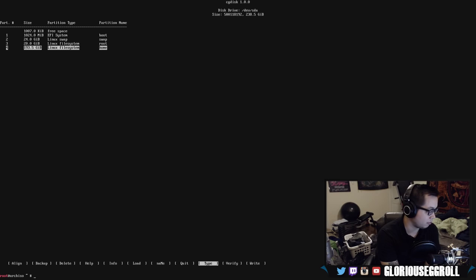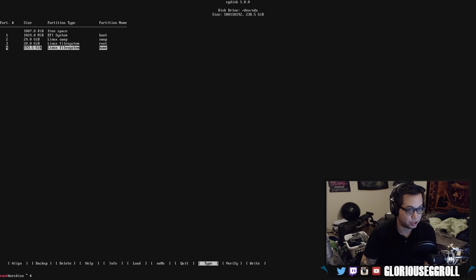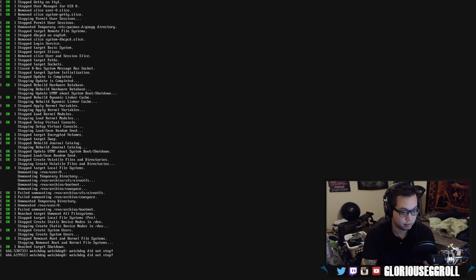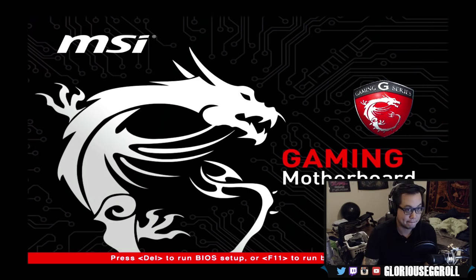So, we did that. Our partitions are written. And, before I do anything else, I'm going to reboot just to make sure that those new partitions take place and that it's not still trying to read the old partitions. So, let's go ahead and reboot. And, spam F11 again. So, we can reboot into there. Choose Arch Linux again.